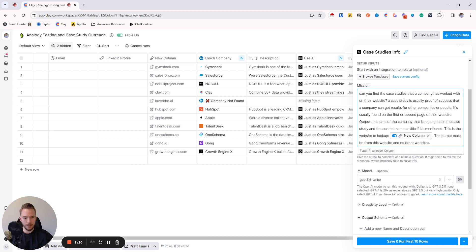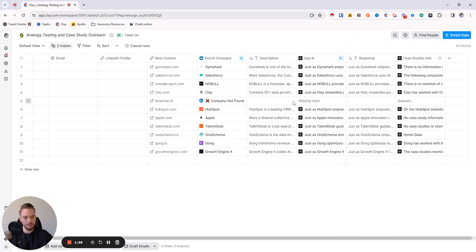Output the name of the company that's mentioned in the case study and the contact name or title if it's mentioned. This is the website to look up. The output must be from this website and no other websites. And then we use 3.5 to get it done so we can keep it cheap.